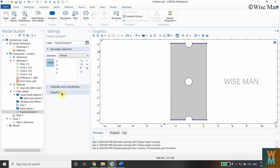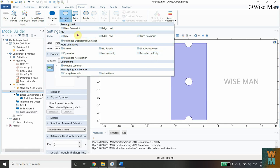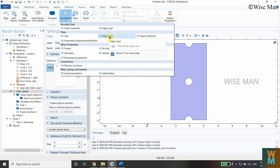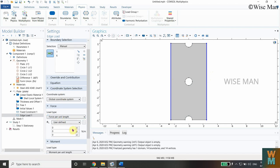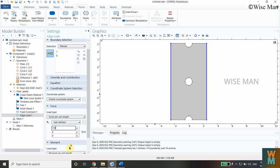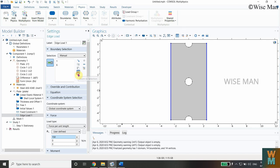Now apply the load to the plate. Go to Boundaries and select Edge Load. Select both edges where the load is applied. We want to apply the load in the x-direction, so give the force as 150 Newton per meter. We are not applying any moment — just the force. The edge load has now been applied to the geometry.